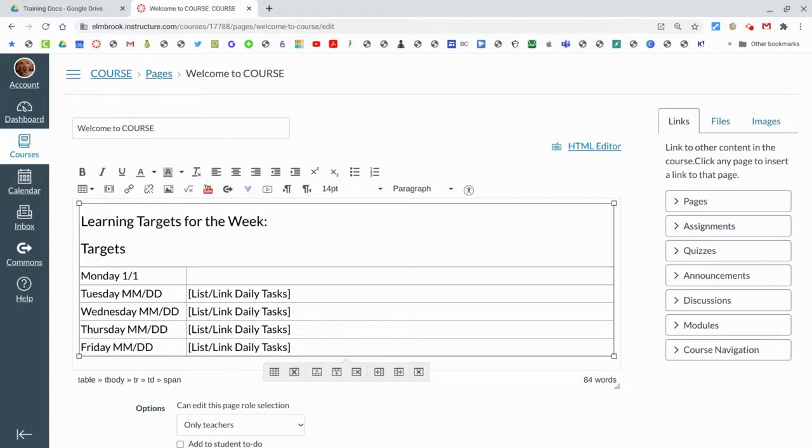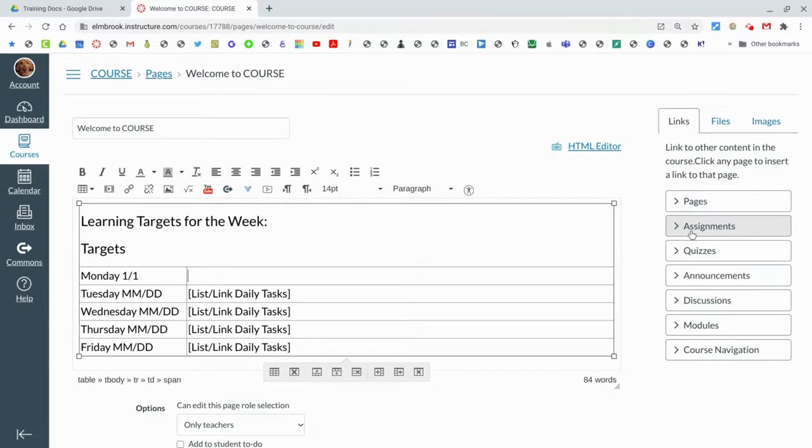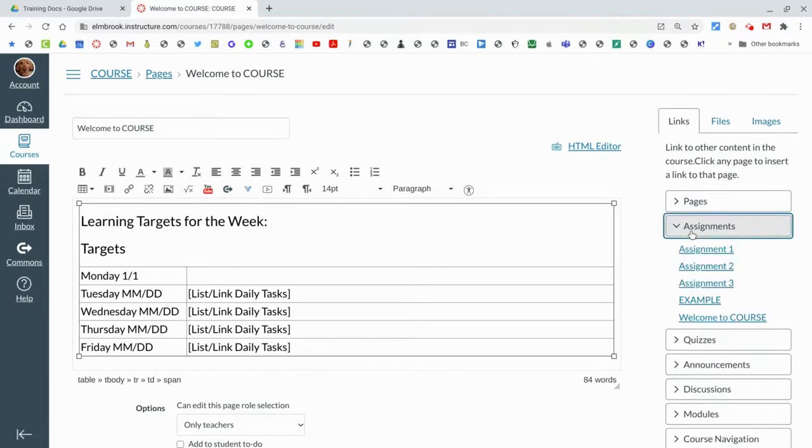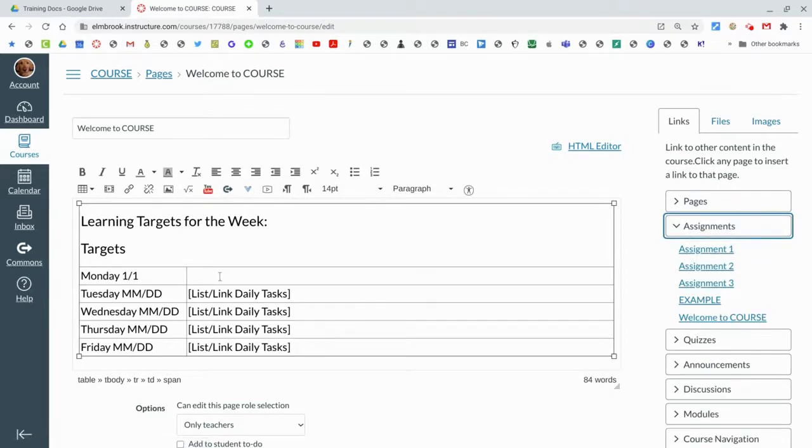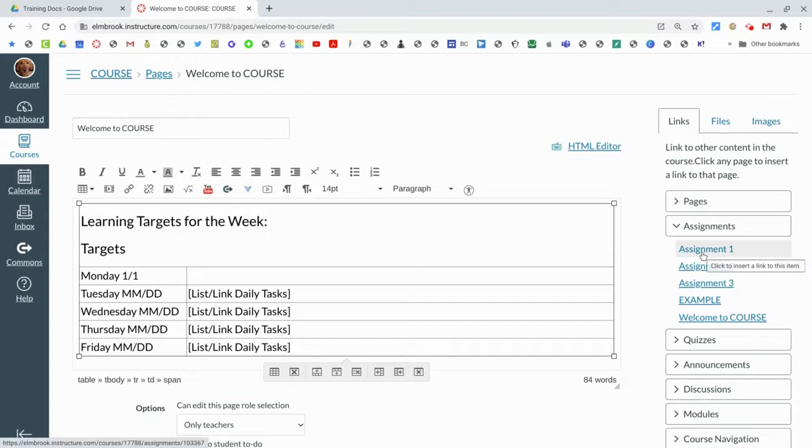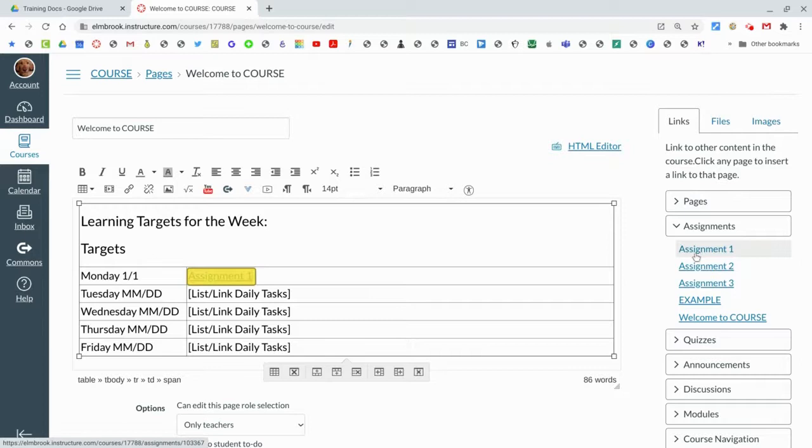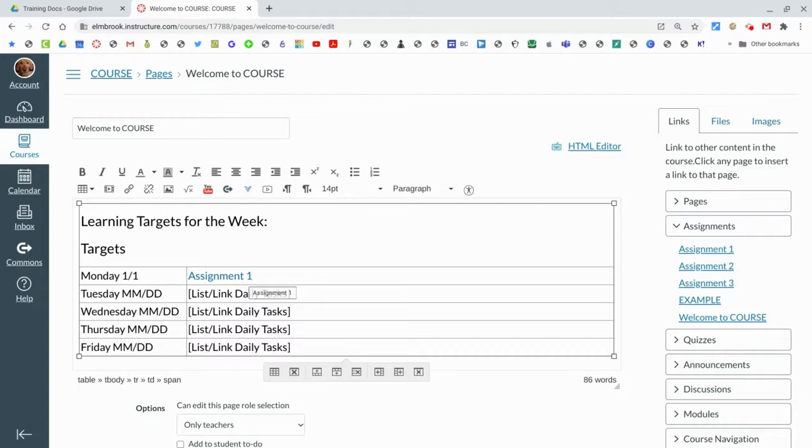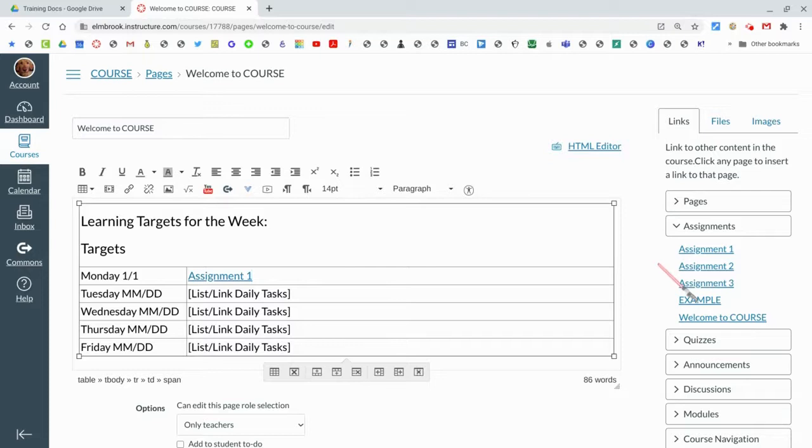Let's say Monday week one, we're doing an assignment called Assignment One that you've made here. Instead of typing that in here, if you go off to the sidebar here under Assignments and just click on the assignment that you're looking at, click that and it'll add it right there. It's a link, so when students land on this page they click on Assignment One, it'll take them right there. So you can link stuff within Canvas.